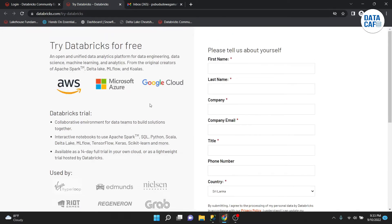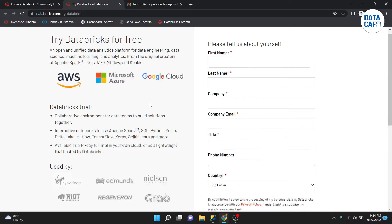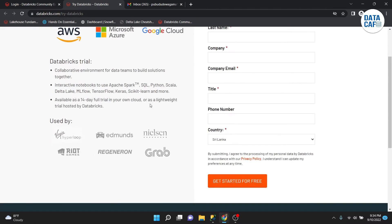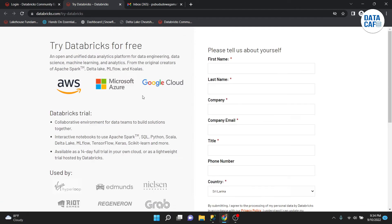You can see that as cloud vendors we can use AWS, Azure, and Google Cloud Platform. As of now we don't have free accounts for those platforms, so I will create a Community Edition Databricks account. For that, you have to tell them about yourself.